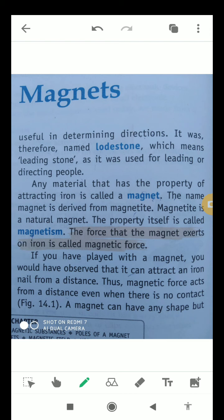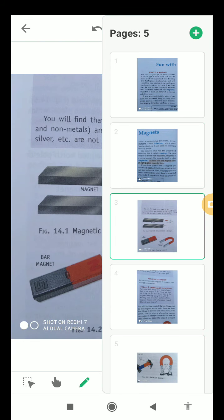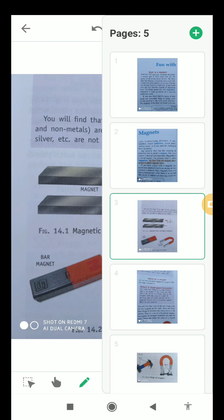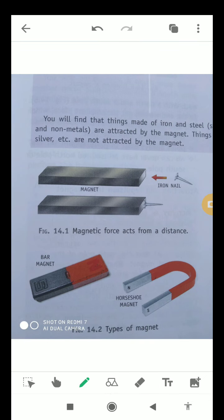A magnet can have any shape, but usually the shape of the magnet is as you can see here. The first type is a bar magnet, and in the second picture you can see a horseshoe magnet. You can also see both poles — north pole and south pole — in both types of magnets, like in bar magnets and in horseshoe magnets.